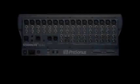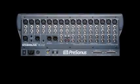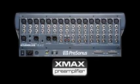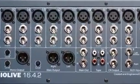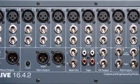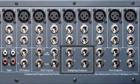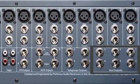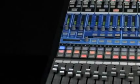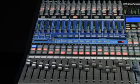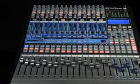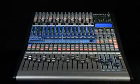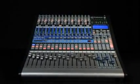It features 16 award-winning Presonus X-Max preamps, inserts and analog direct outputs on every channel, and 4 subgroups and 6 analog aux buses, making the StudioLive ideal for live bands, personal studios, nightclubs, broadcasts, and church installations.